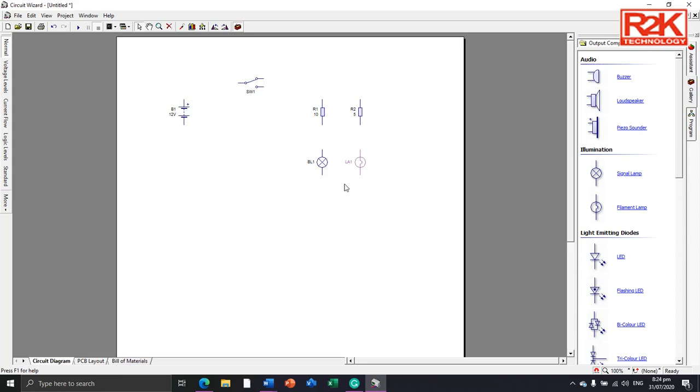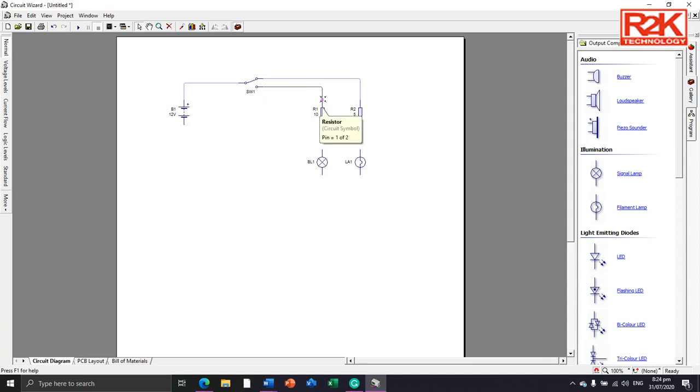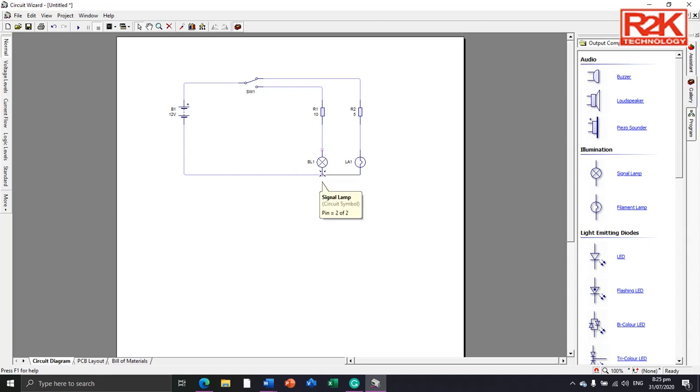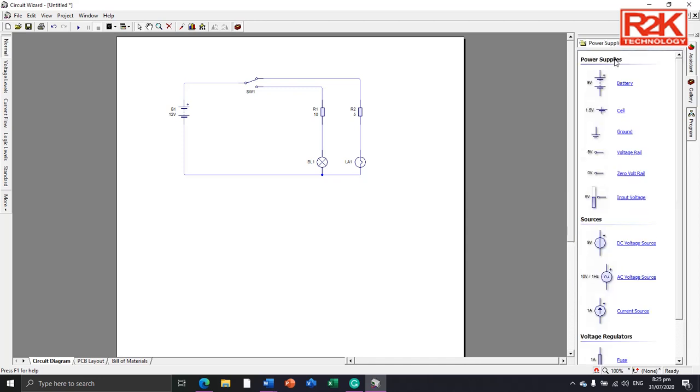Now, connect and wire its parts by clicking and dragging the mouse to its component. Click and connect each junction point between components. So this is how easy, click and then click. To complete our diagram, I will add the ground from the power supply, then connect.